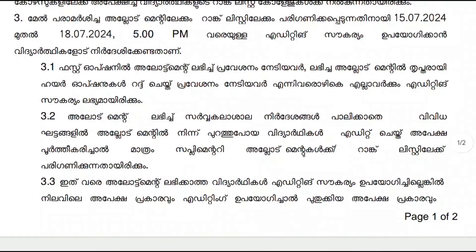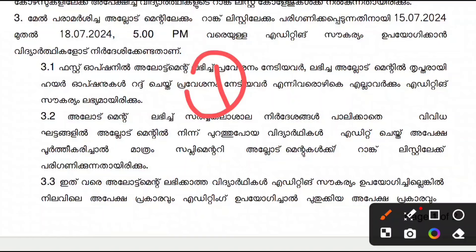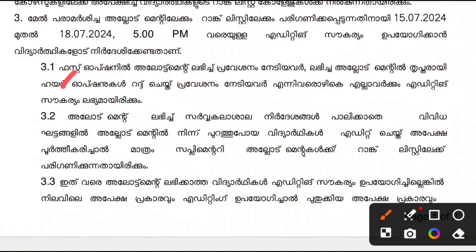The first option of the allotment is to delete all the air options. The first option is also to delete the Ranglist. The two options are to delete all the air rights.